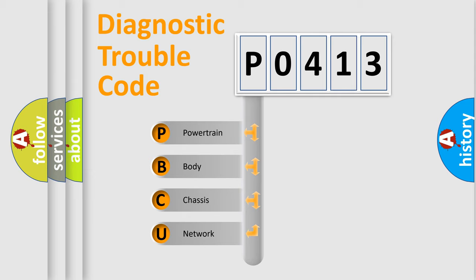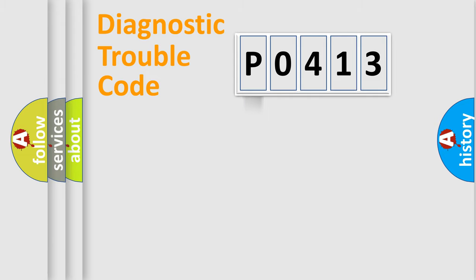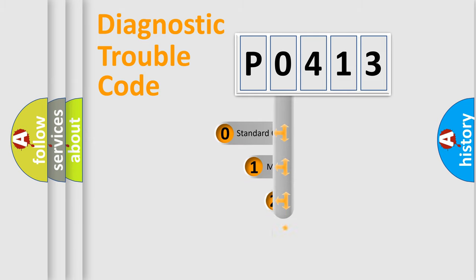We divide the electric system of automobile into four basic units: Powertrain, Body, Chassis, and Network. This distribution is defined in the first character code.